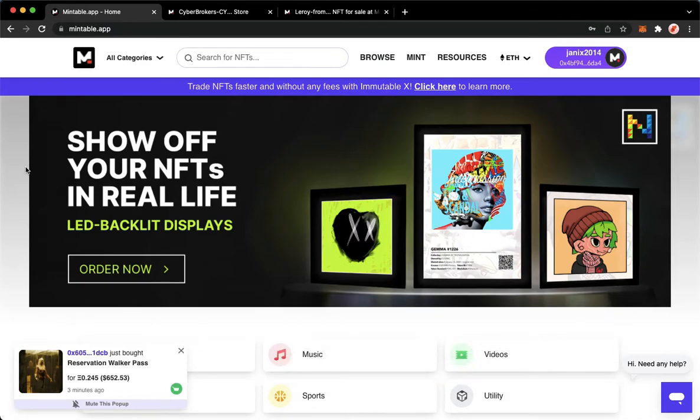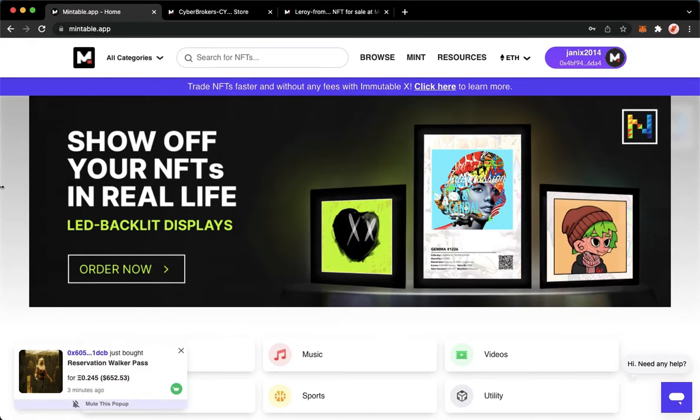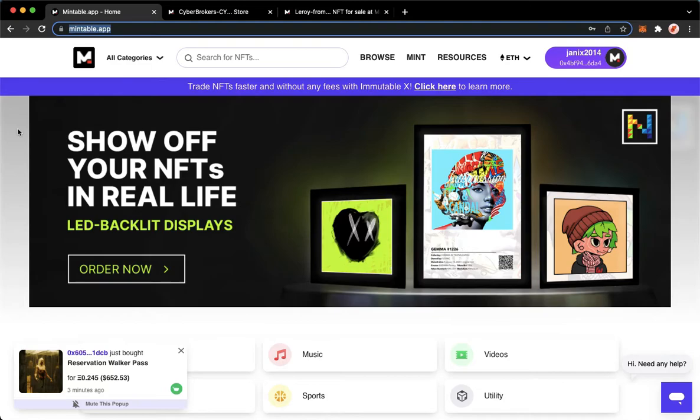The very first step is to open your Chrome, Safari, or any web browser that you want and then proceed to Mintable.app or Mintable.com.